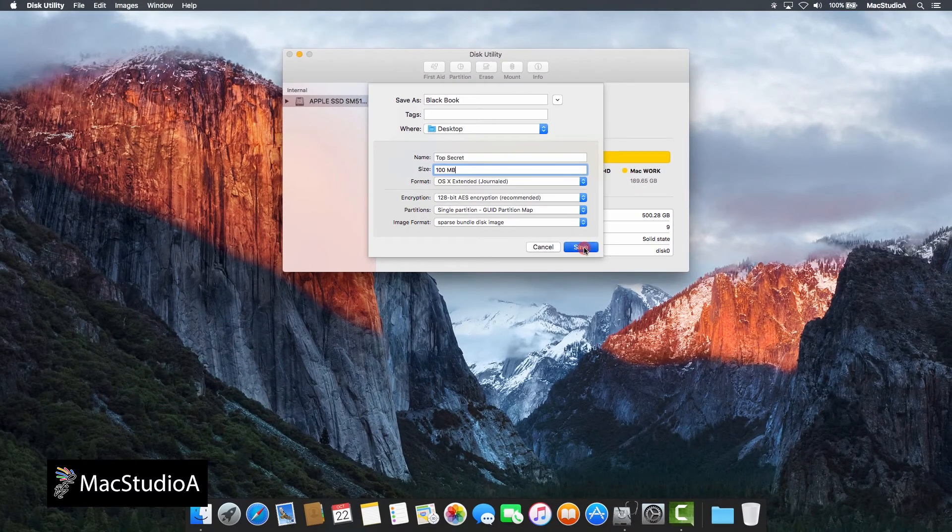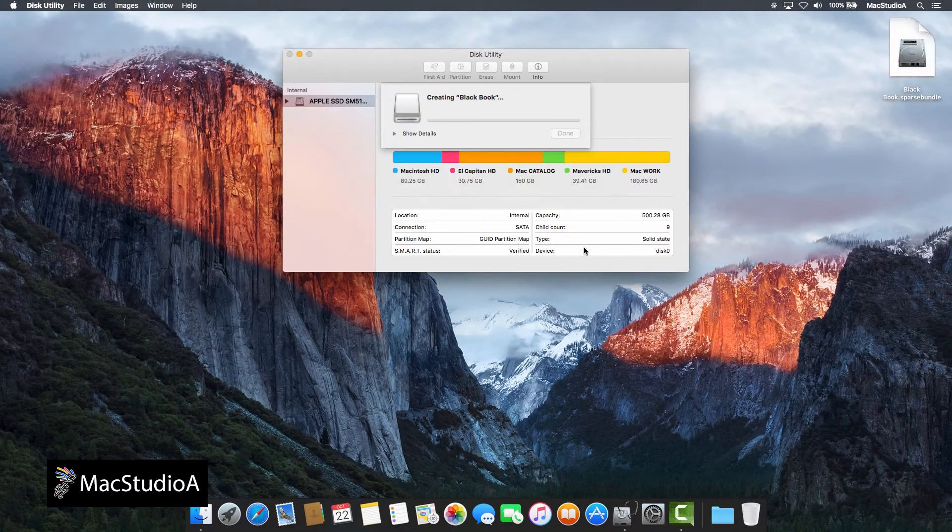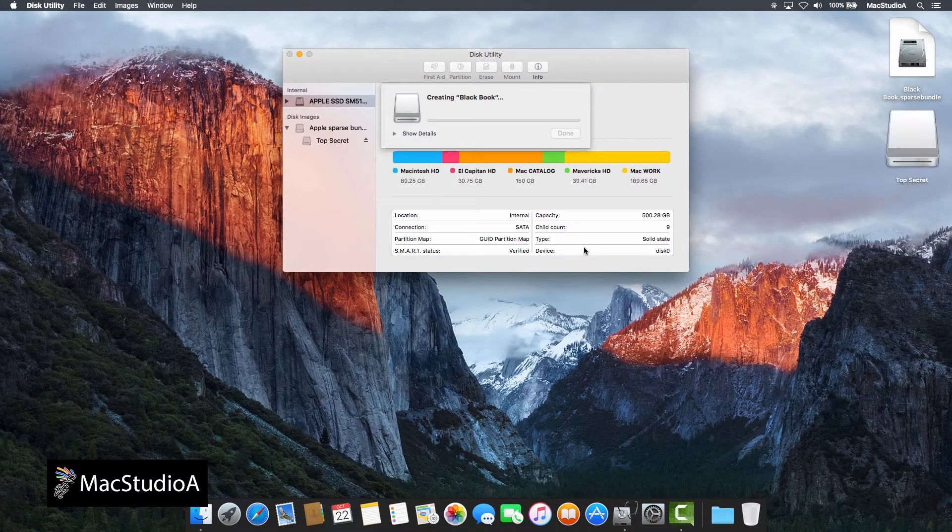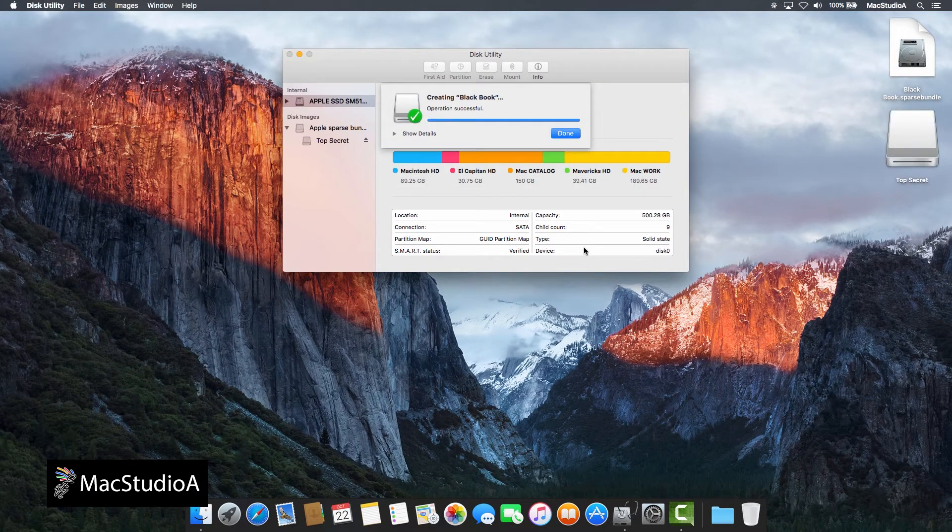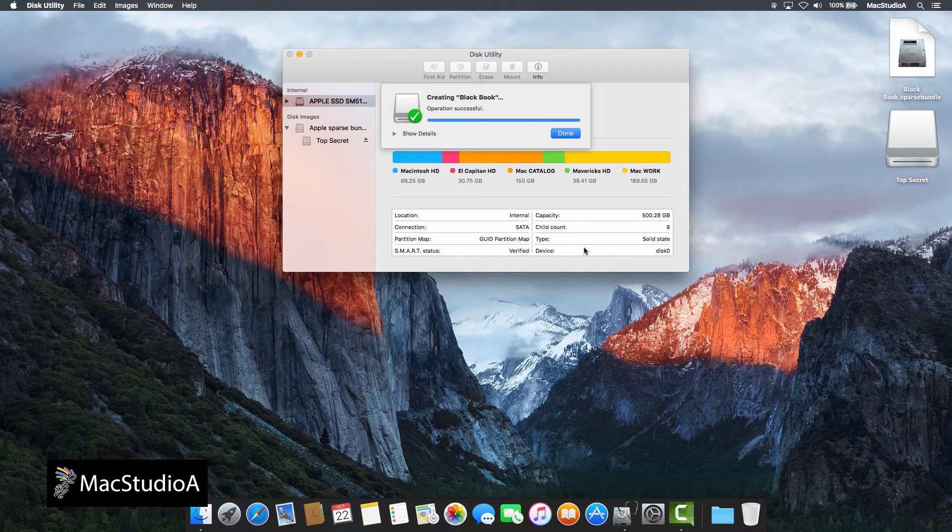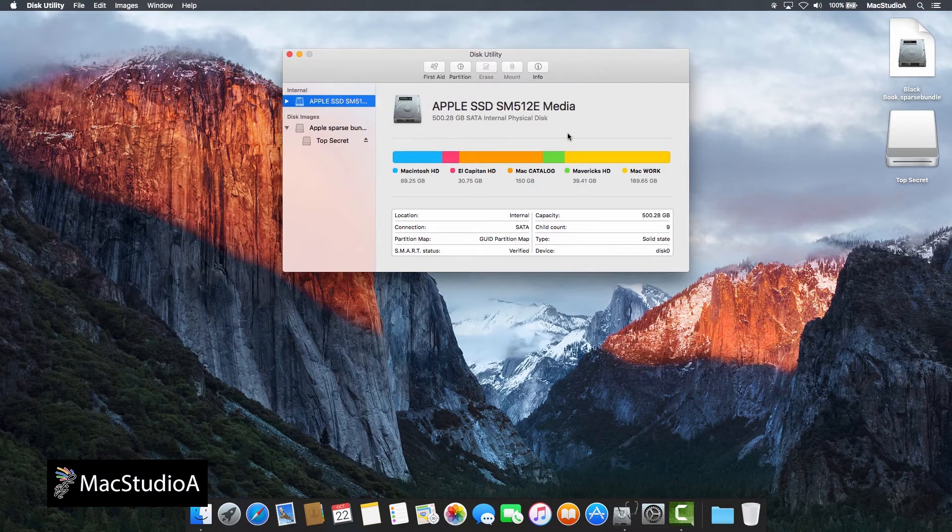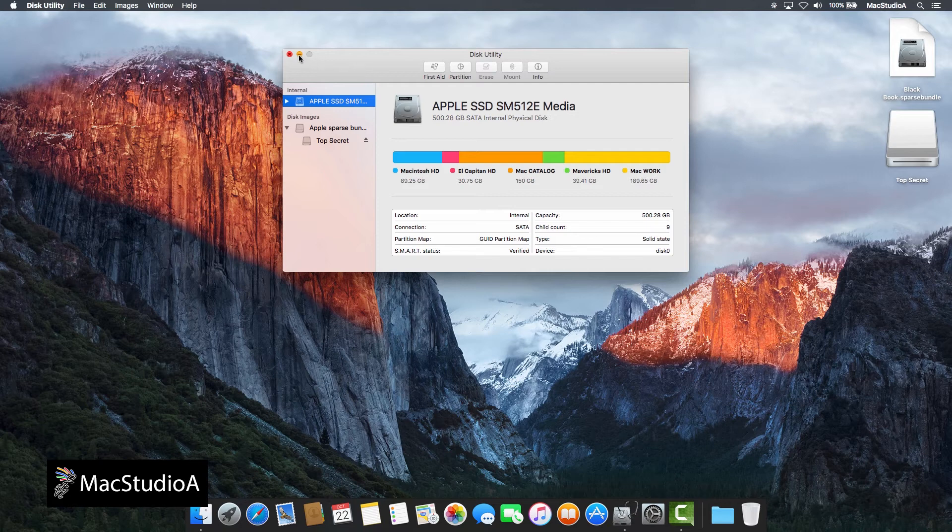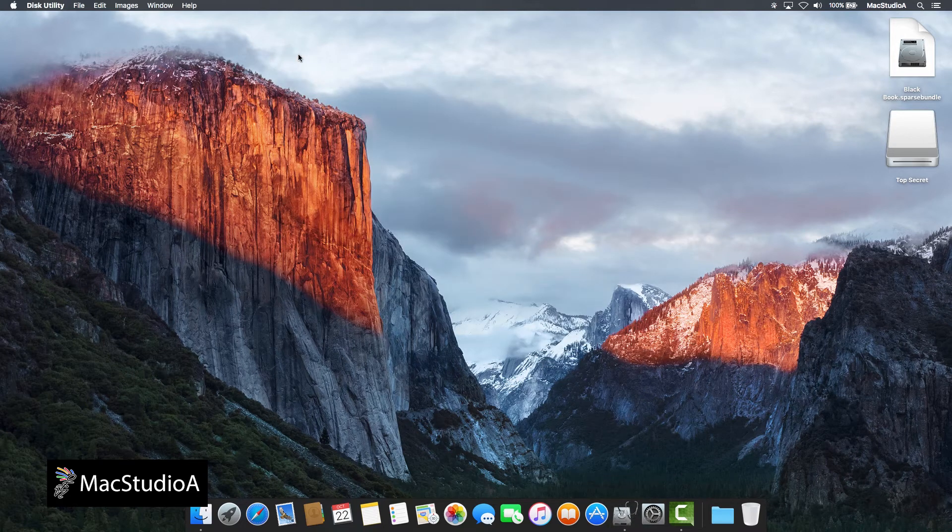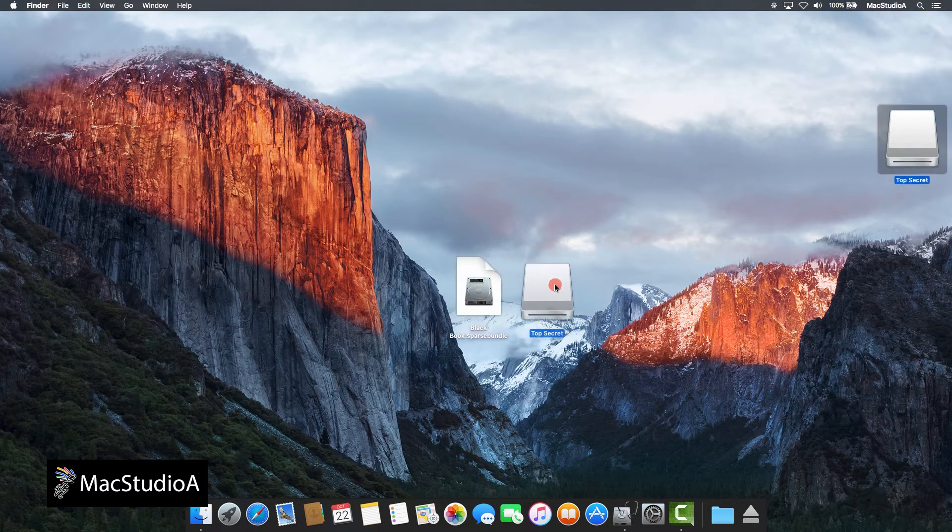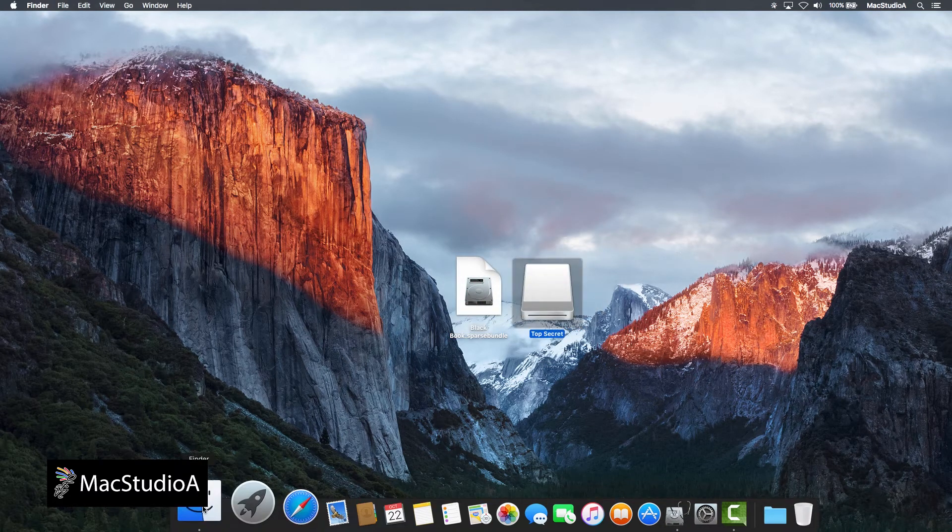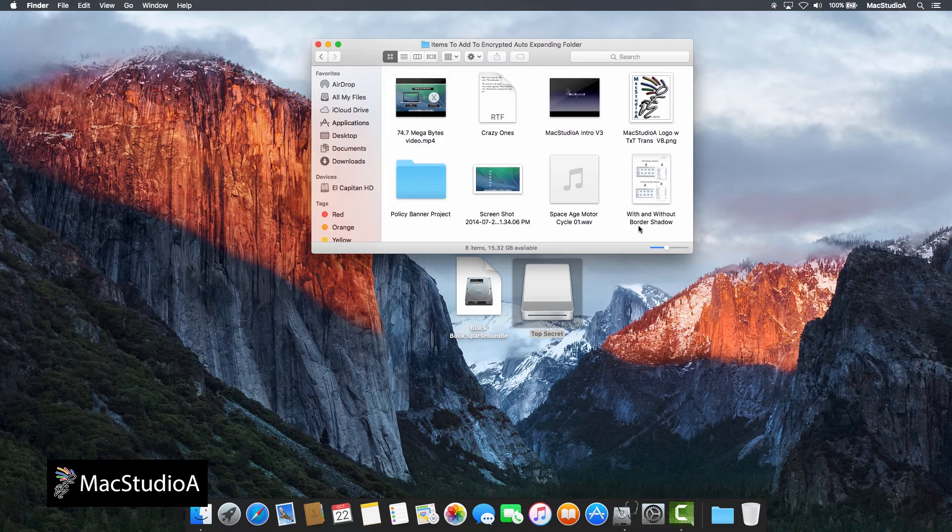Now after pressing the Save button, the secure Sparse Bundle image file named Black Book with the Sparse Bundle extension and the mounted folder named Top Secret will be created on the desktop. I'll now just copy some files to the mounted Top Secret folder.